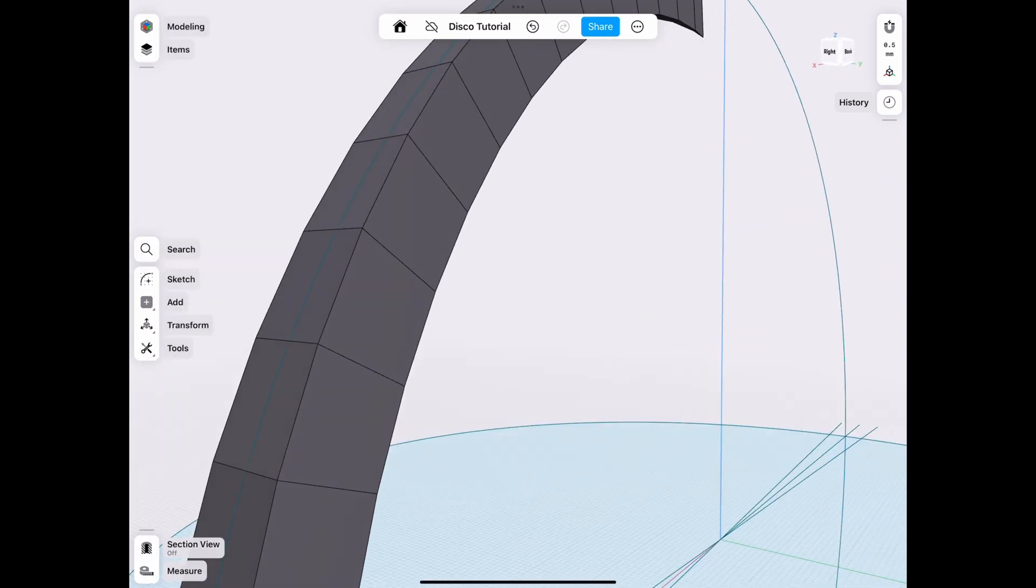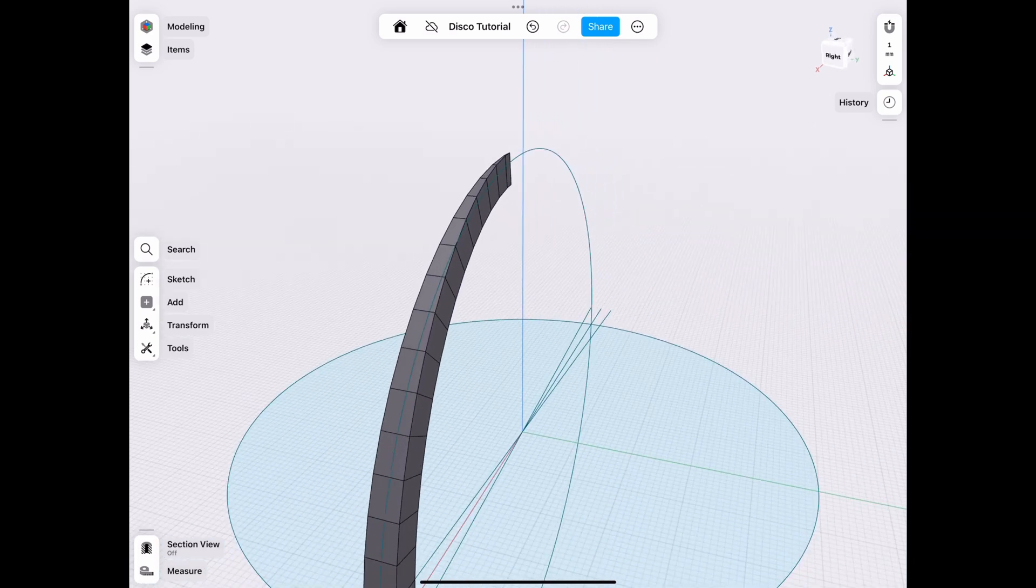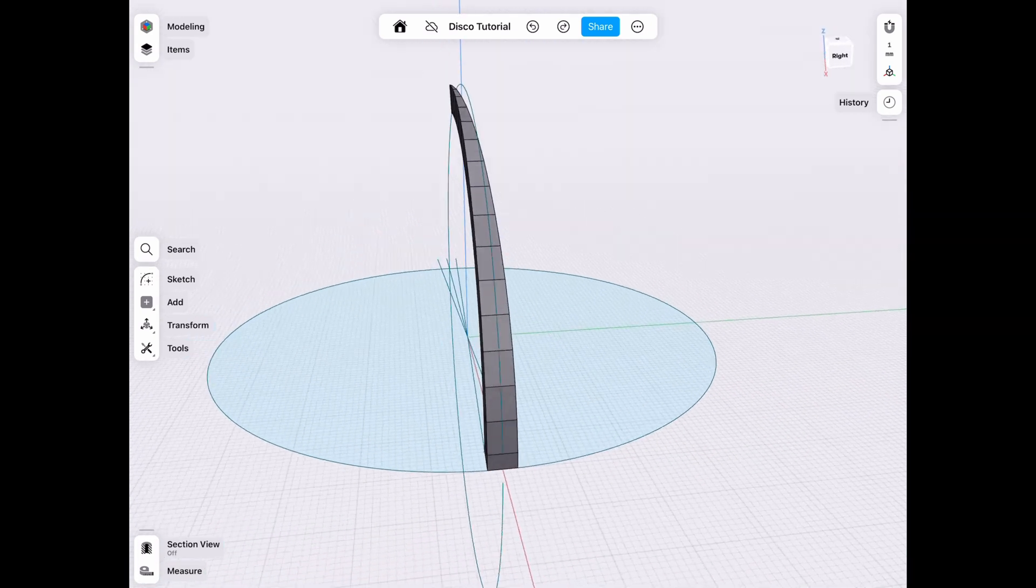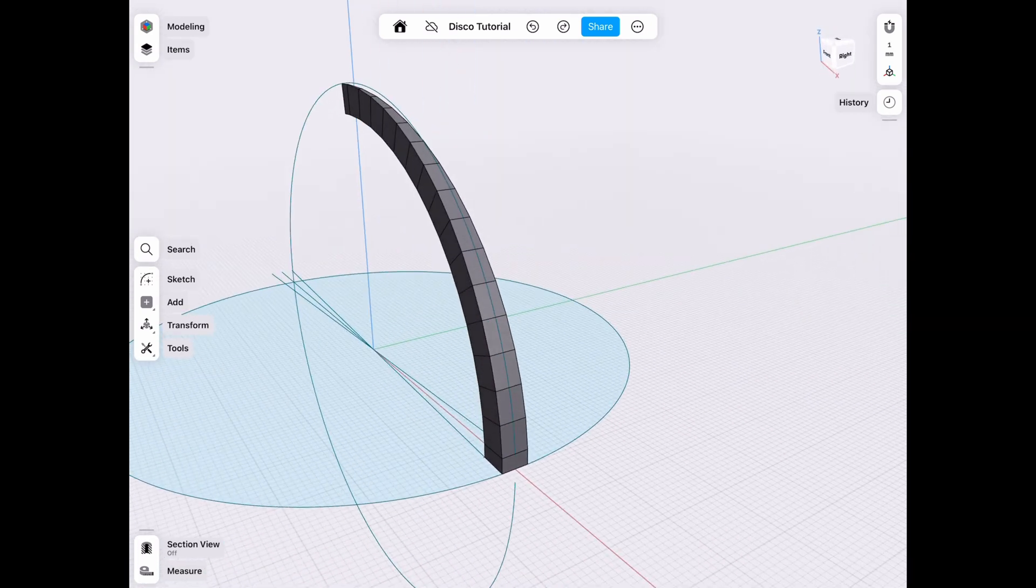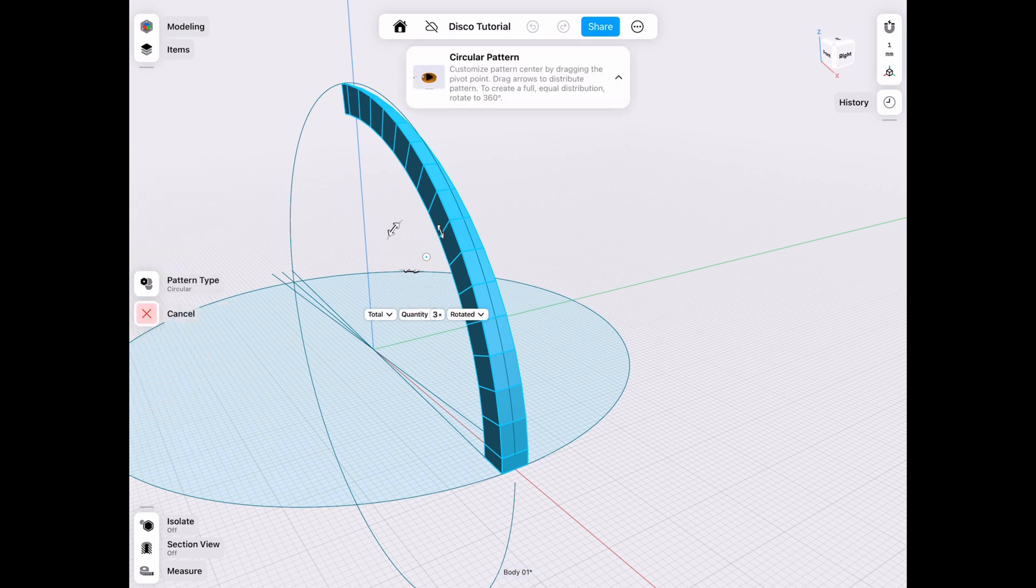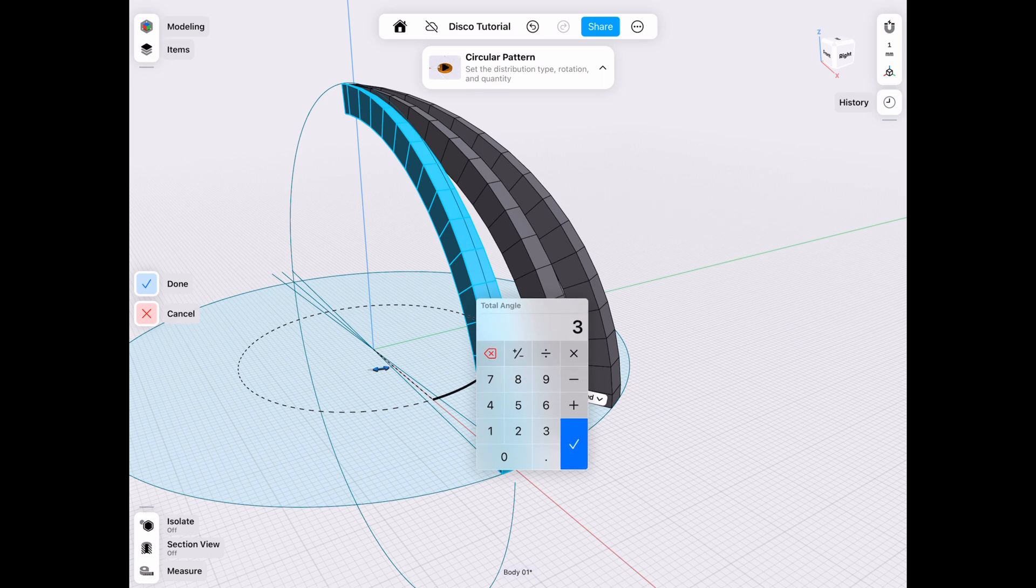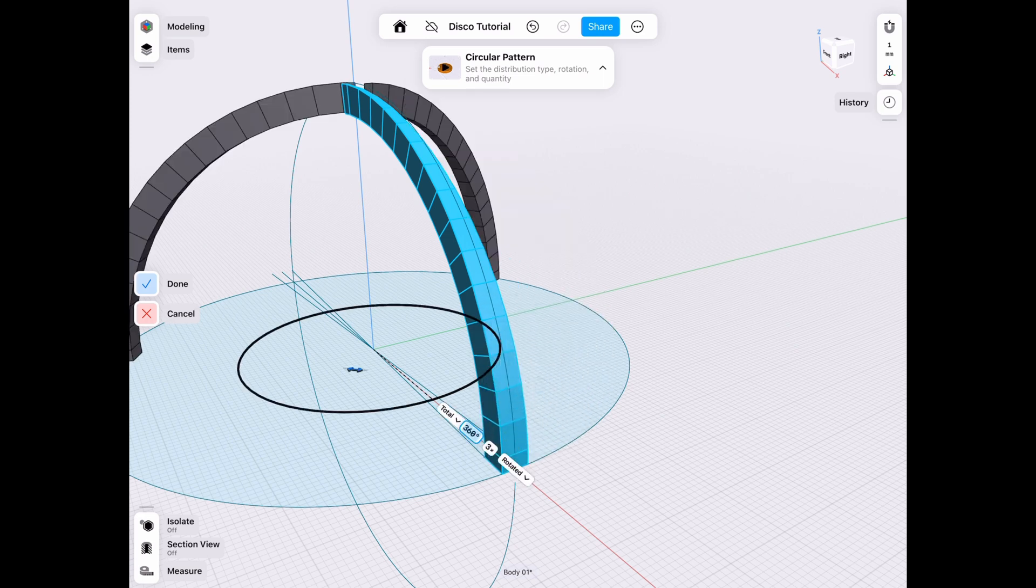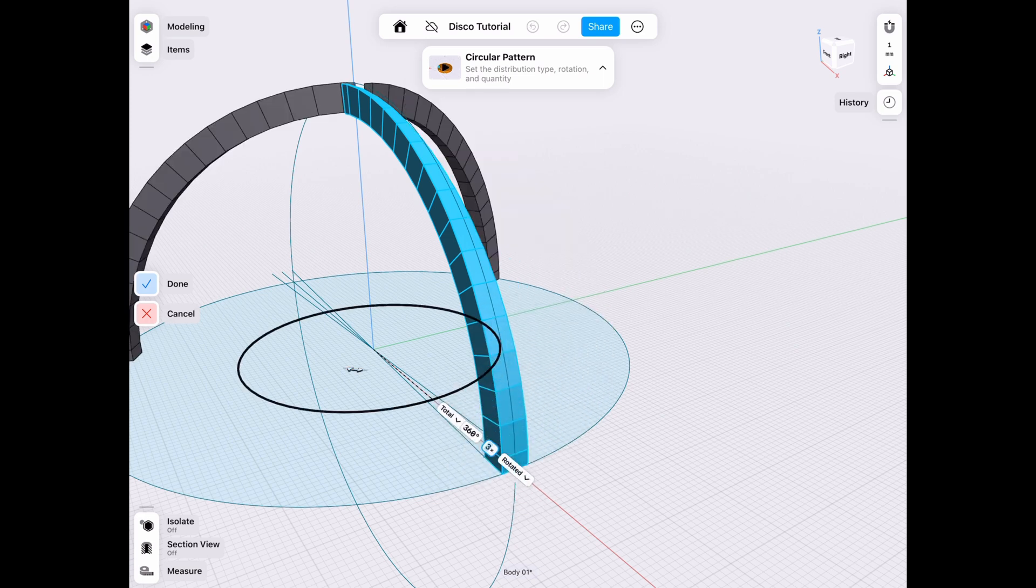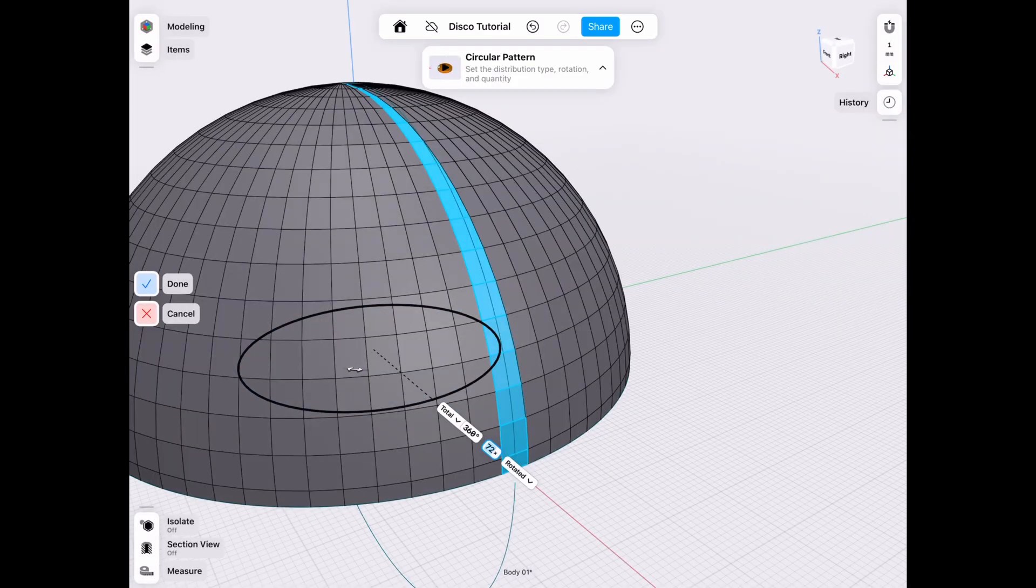We can simply rotate this using the pattern tool. Because if we rotate one at a time, it's going to take a while. But if we use the pattern tool, make sure it's a circular pattern. We can do 360 degrees. I have done this before, so I'm going to know it's 72. Just the math.